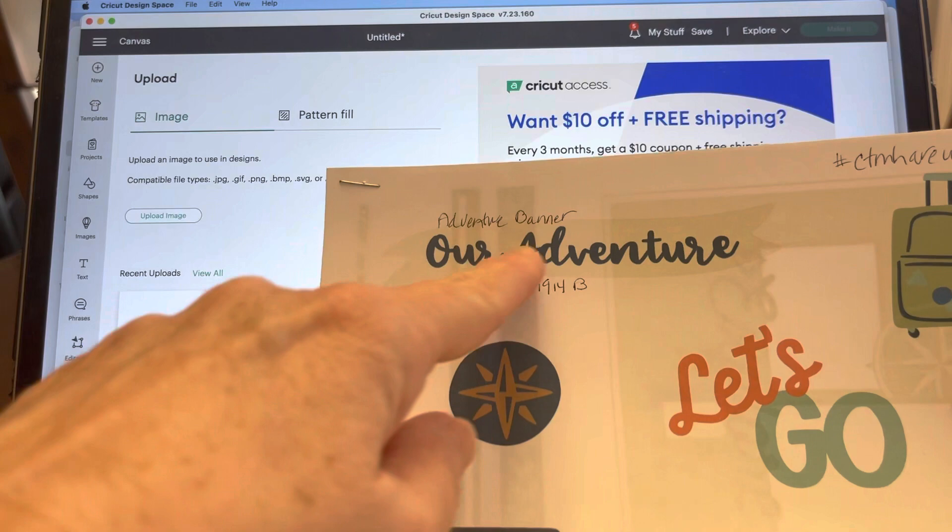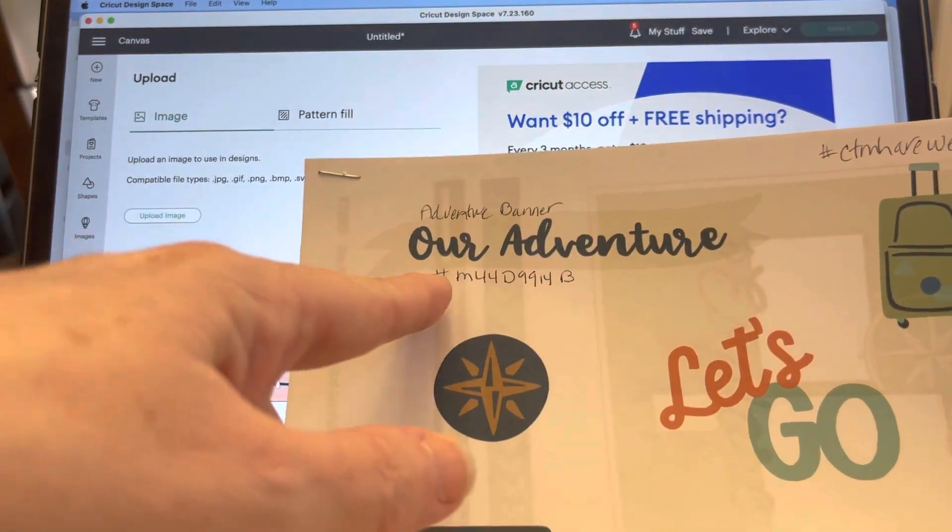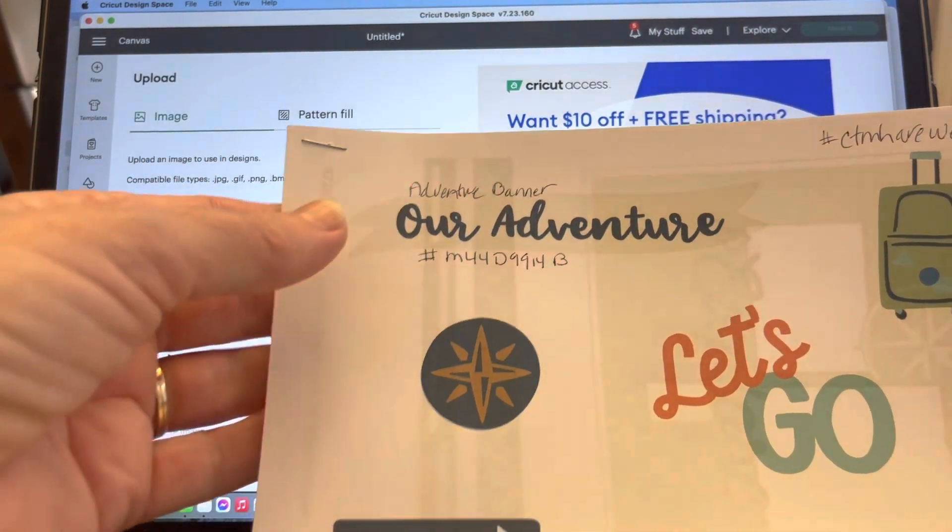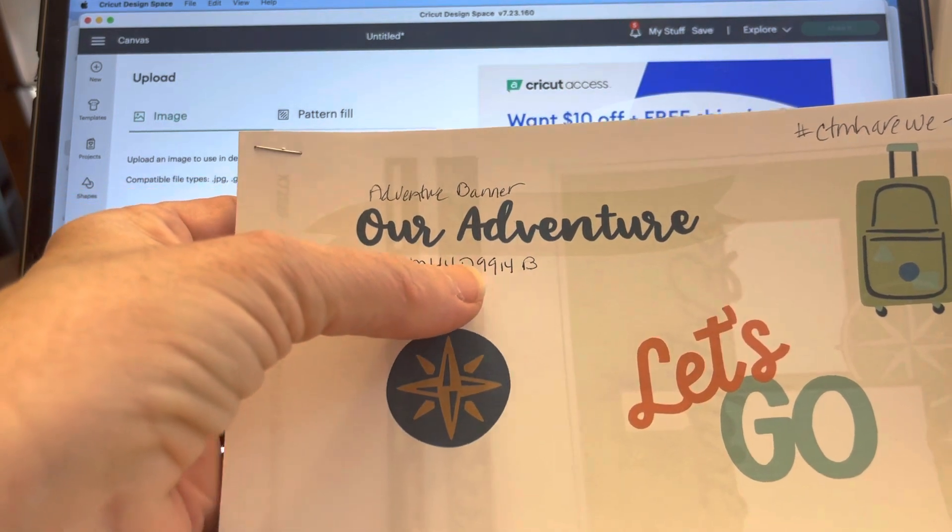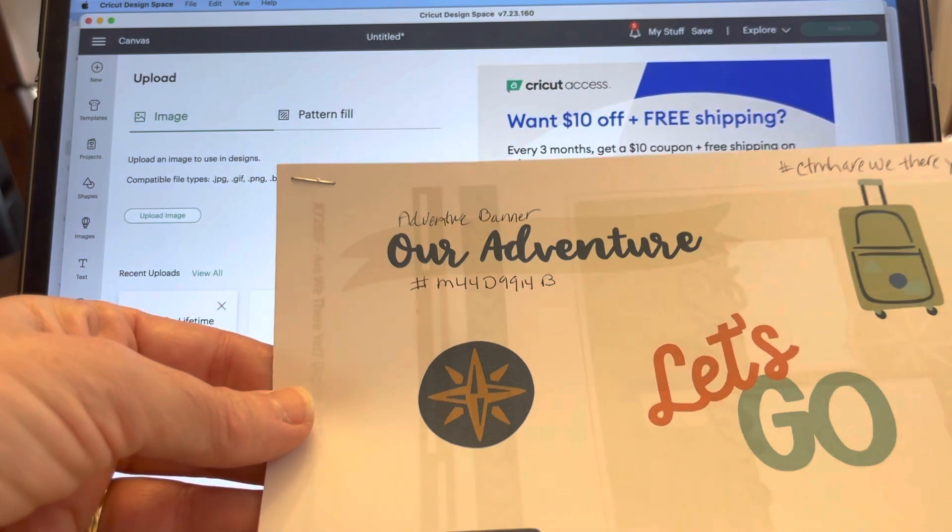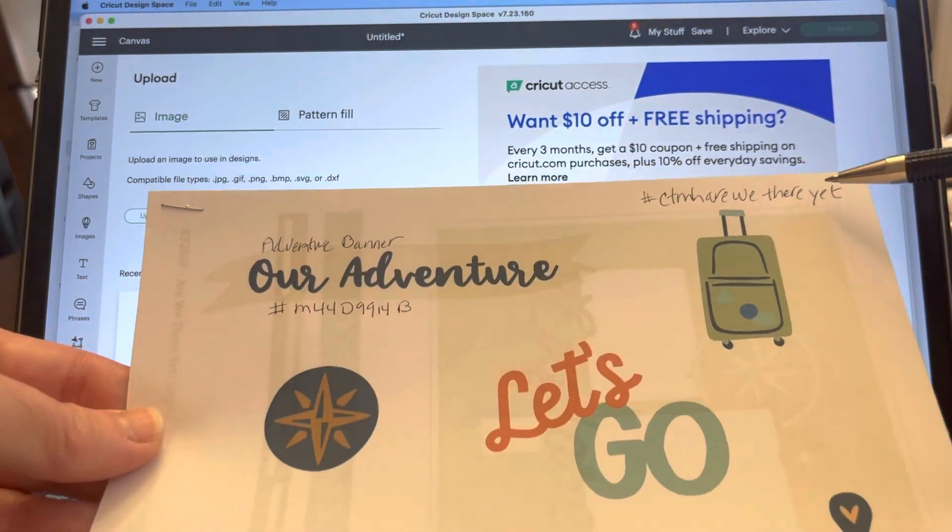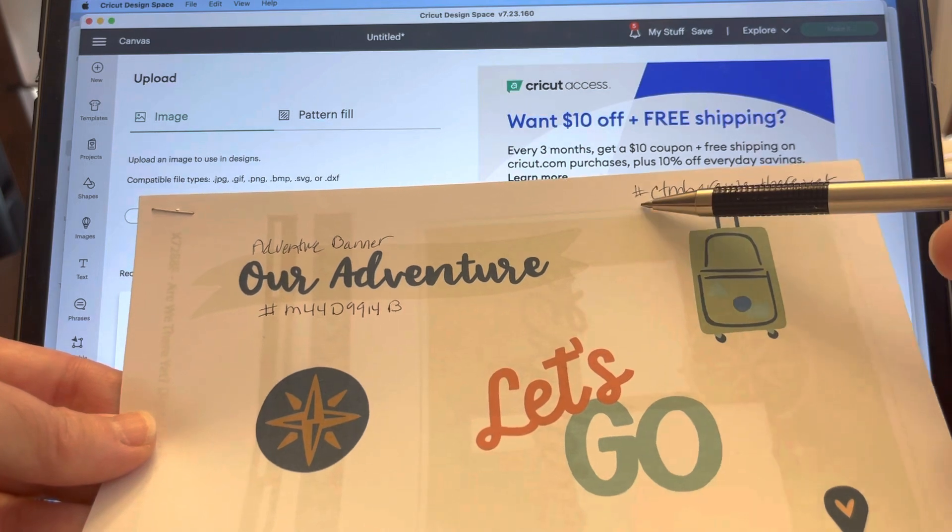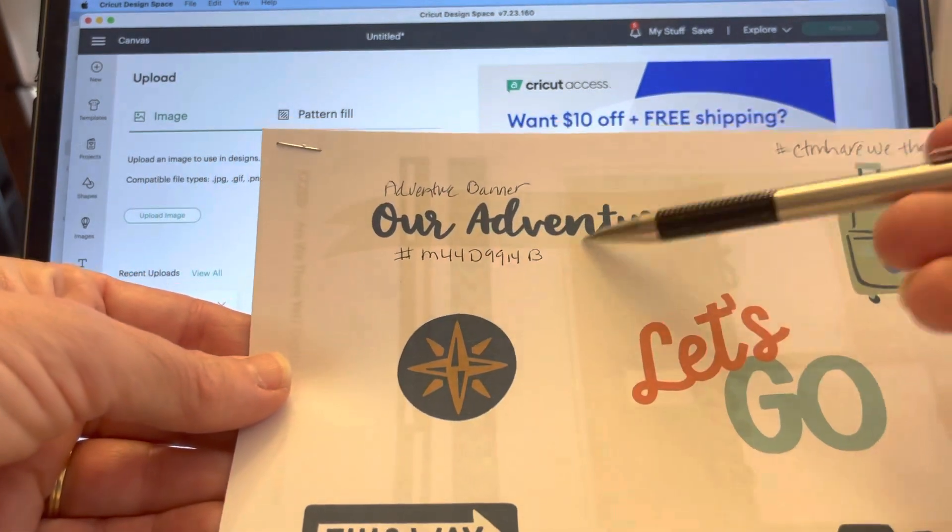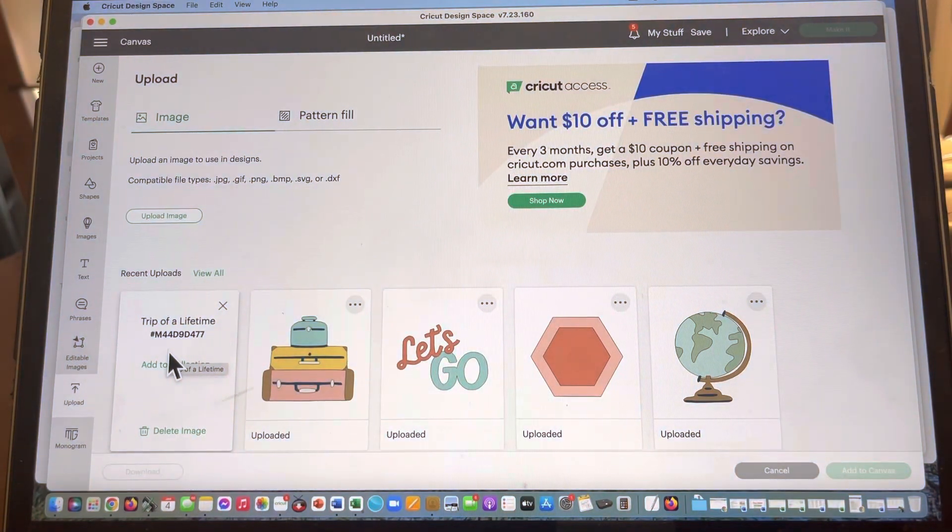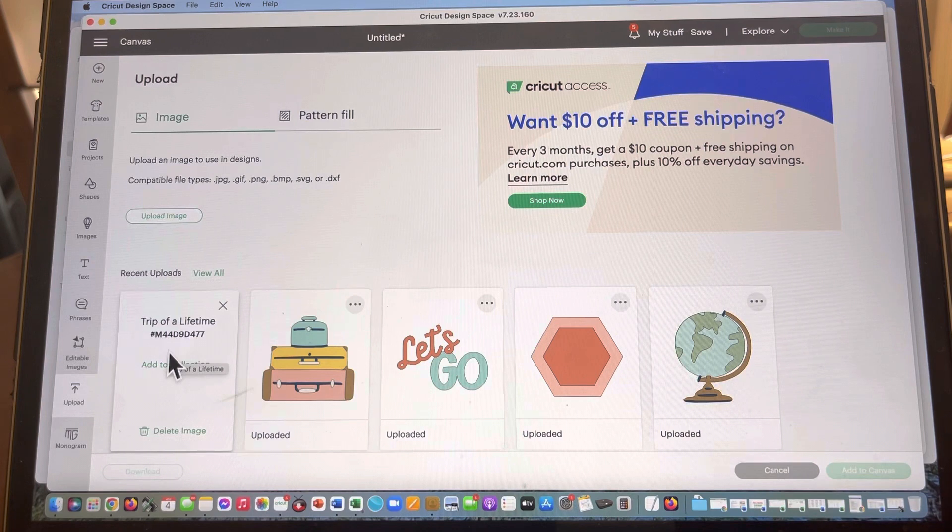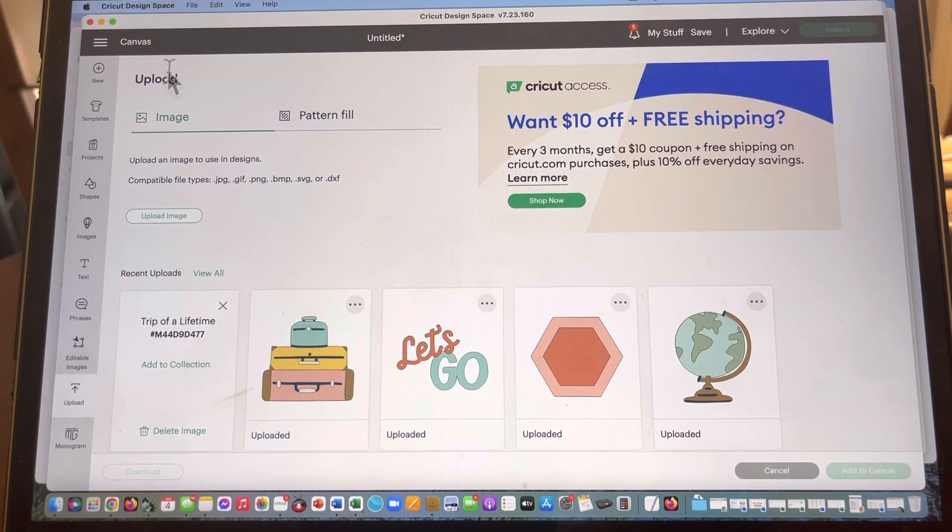So you can see that I've already done that for one of these above. Our adventure, it's called adventure banner, that's the name of it. Here is the number, so we've got the hashtag sign and then it's M44D9914B. I just take a second, it doesn't have to be a printed fancy label, just jot it down really quick. I've already put the hashtag up in the corner, hashtag ctmh Are We There Yet, but this is going to be a reference point for me later, so I like to do this just for my own quick reference.